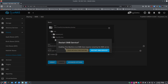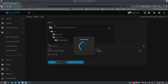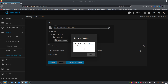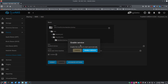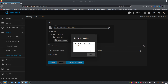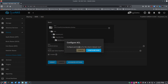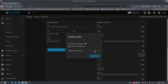It says enabling Time Machine on an SMB share requires restarting the SMB service, so I'll click Restart. The SMB service has been restarted. It also asks if I want to enable the service to start automatically — yes, so it starts on reboot. SMB service has been enabled. Next it prompts to configure ACL permissions for this share's dataset.